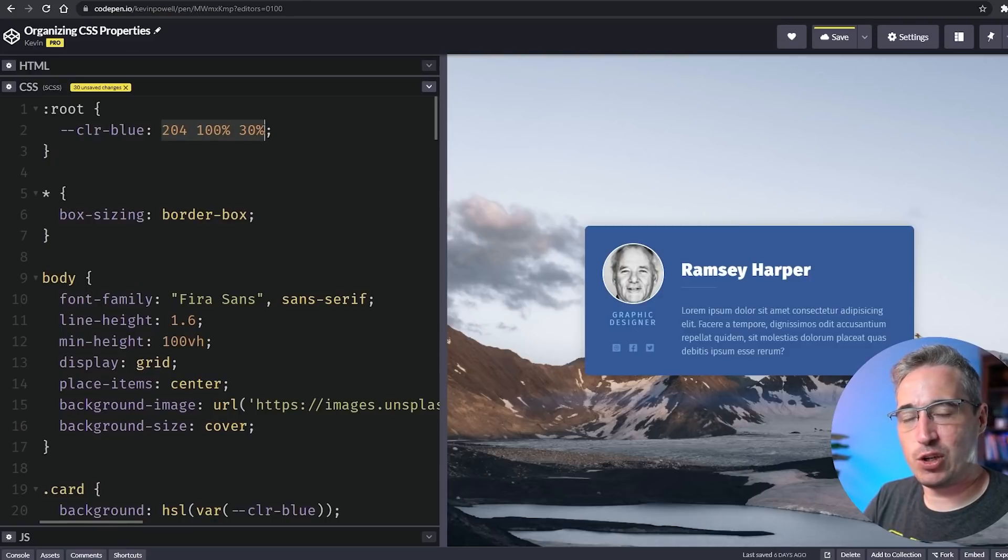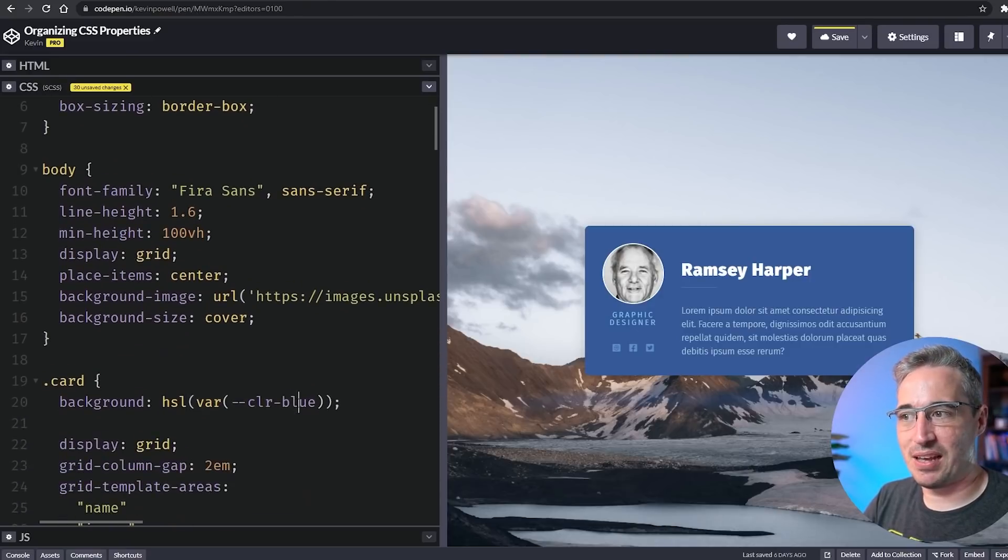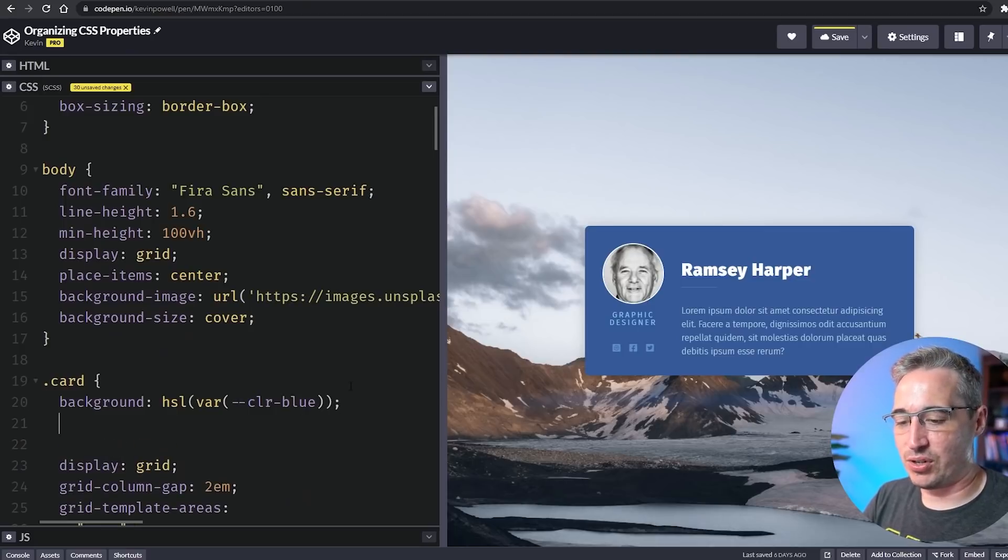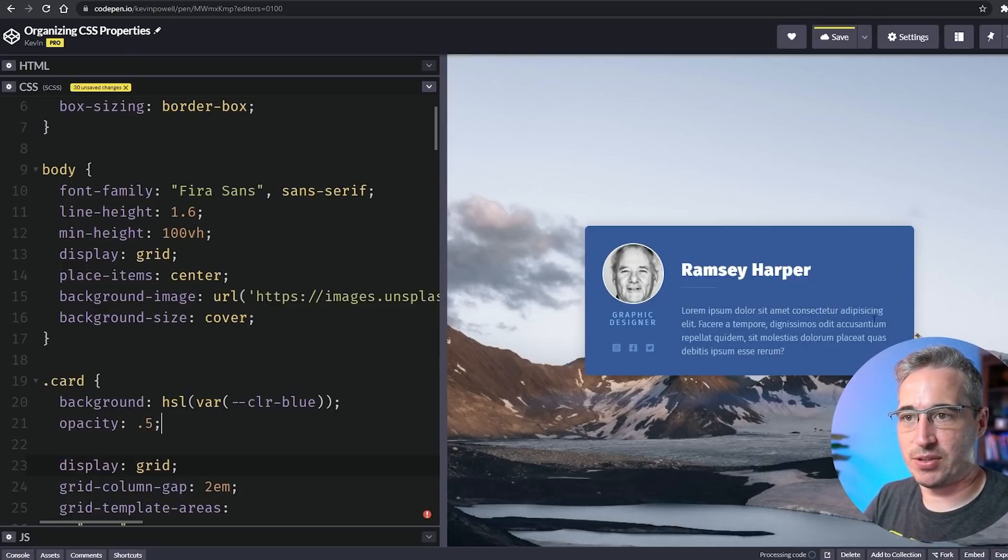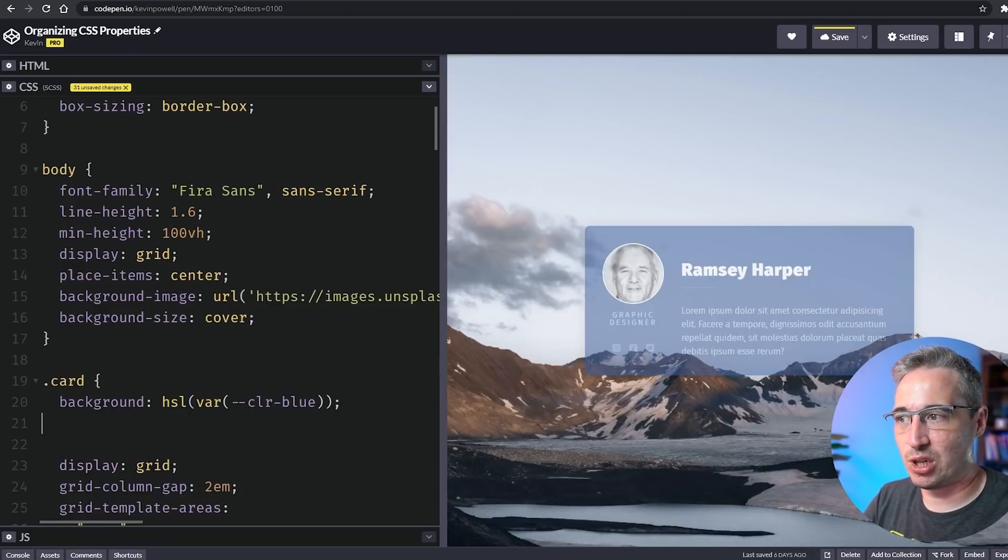You decide you want some opacity, and the issue is if you had the HSL value up here, you can't really add the opacity to that value. And of course you can't do opacity on the element because that would include the text, which we don't want.